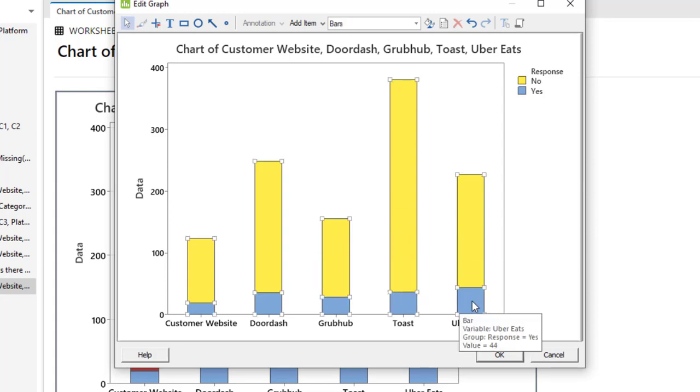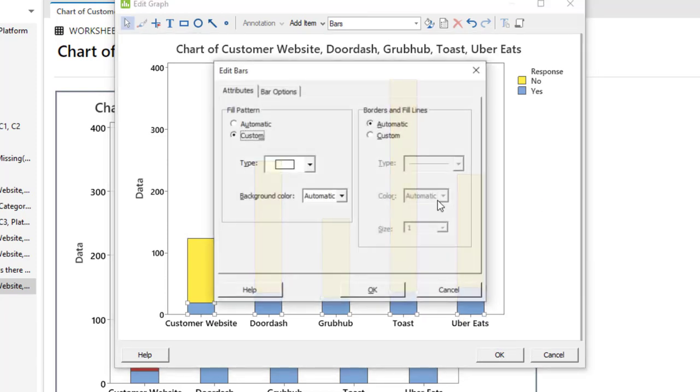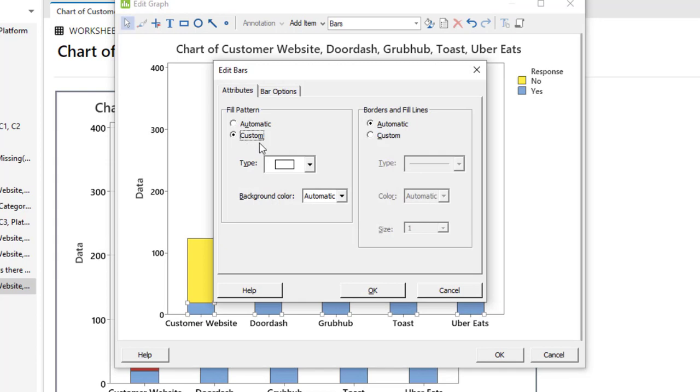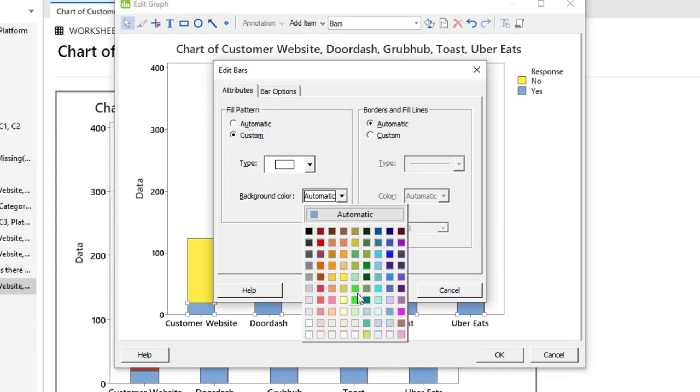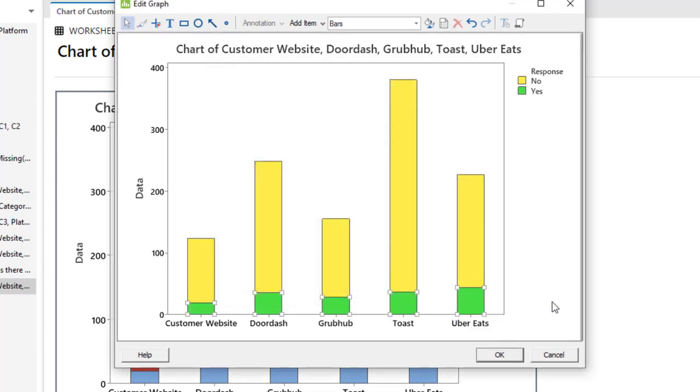Now I want to make the yes category green color. Select them, all of them. Right click on it, edit bars, then custom. In the color, select here green color. Click OK. So the yes category becomes green.